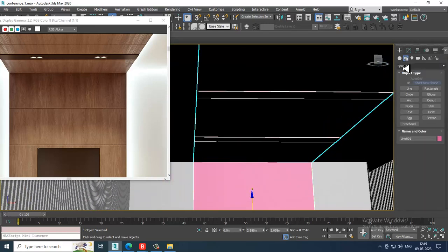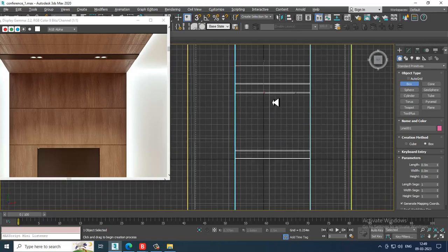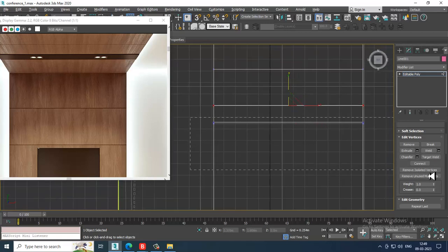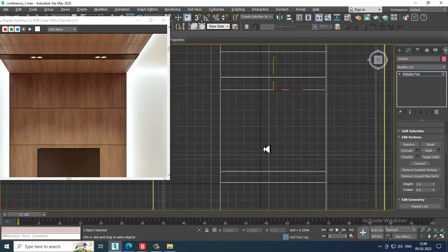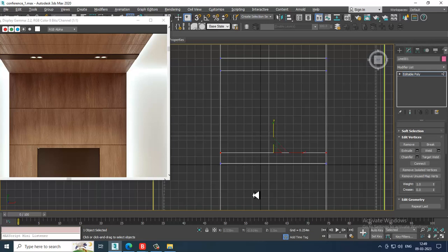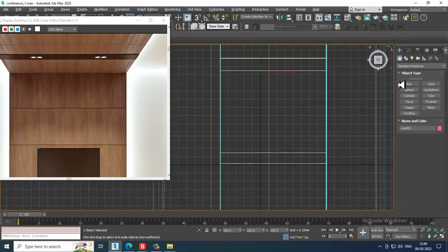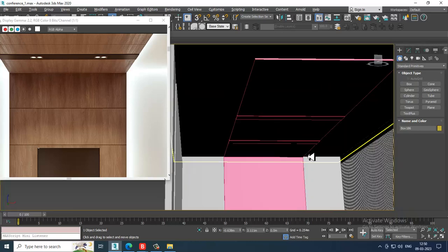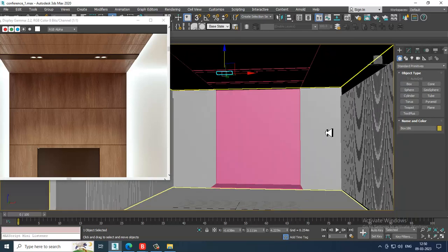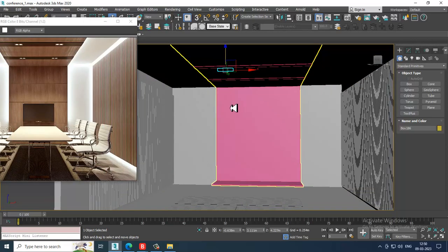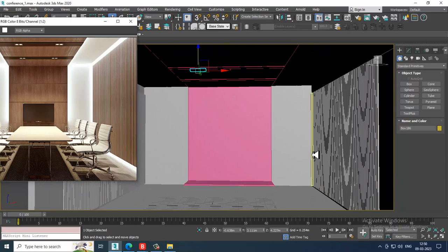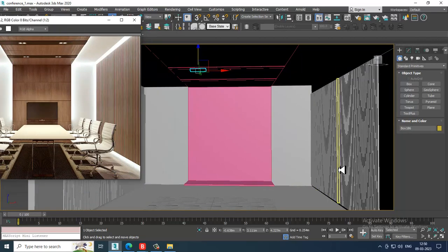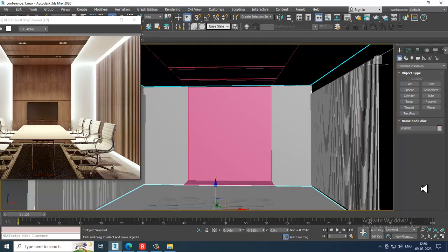Take a box from the top view, select and scale it straight up. Take another box, slightly push it up. If you have any doubts, please put them in the comment section. Please like and subscribe to my YouTube channel. We'll continue the rest in the next tutorial — thanks for watching!